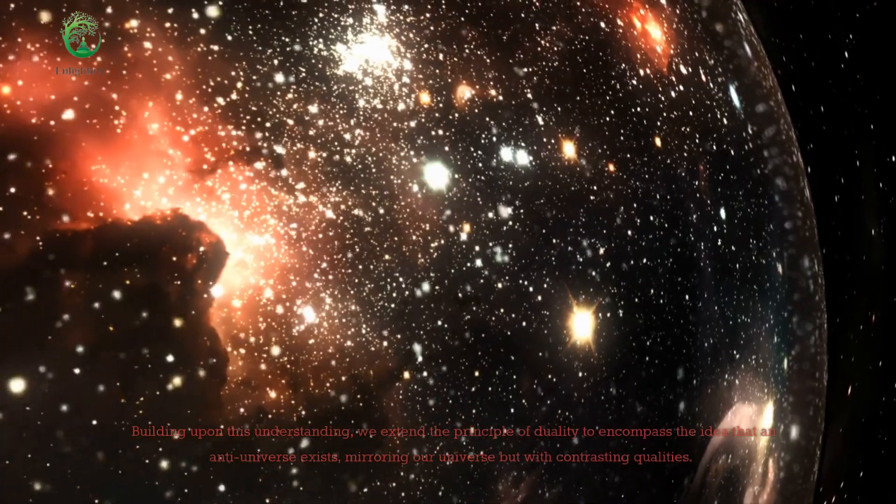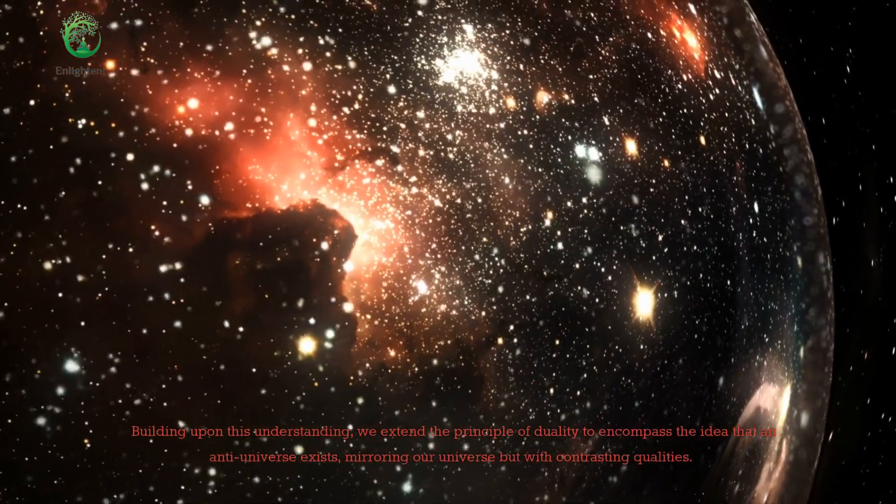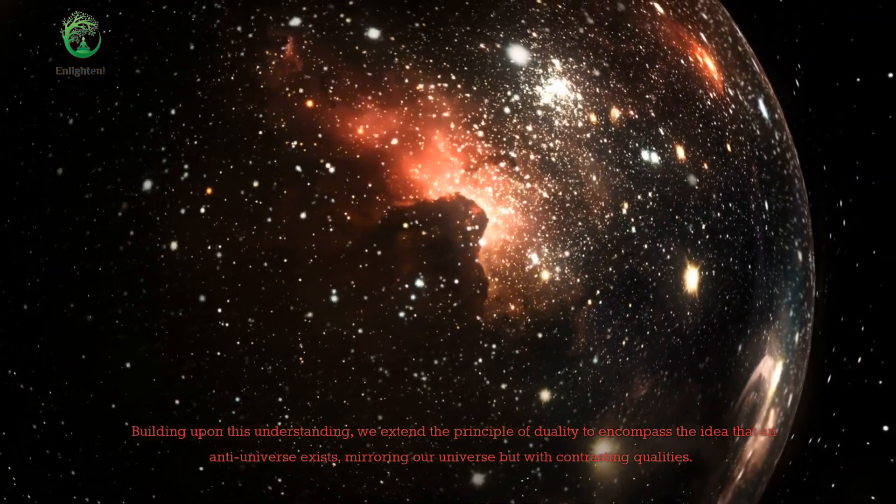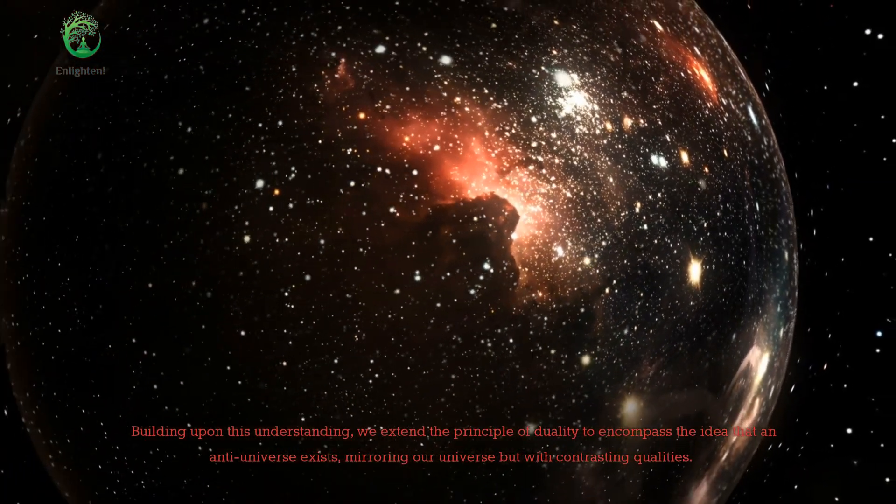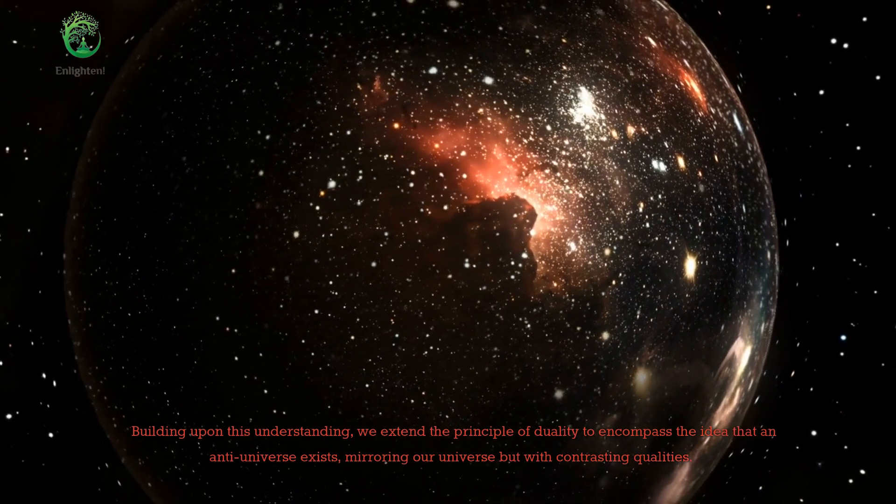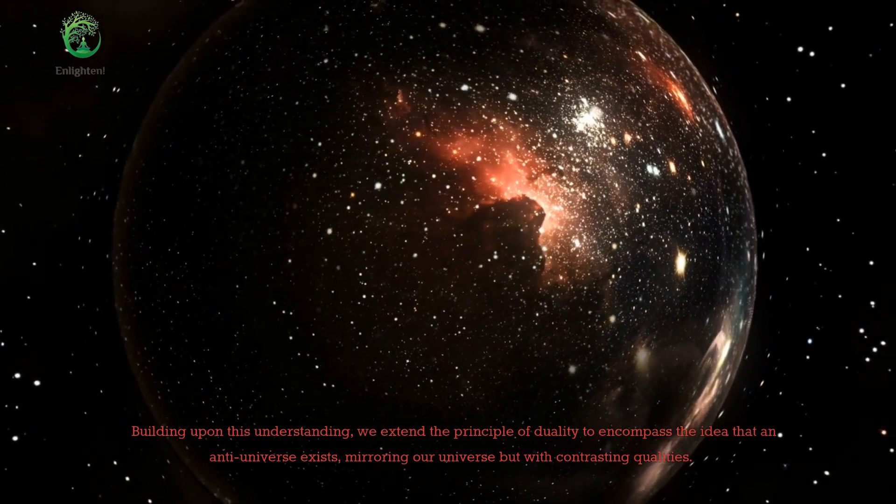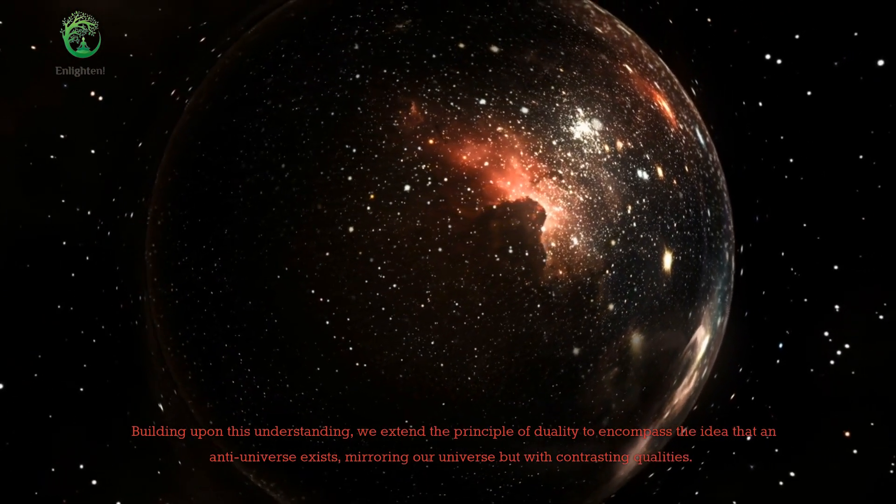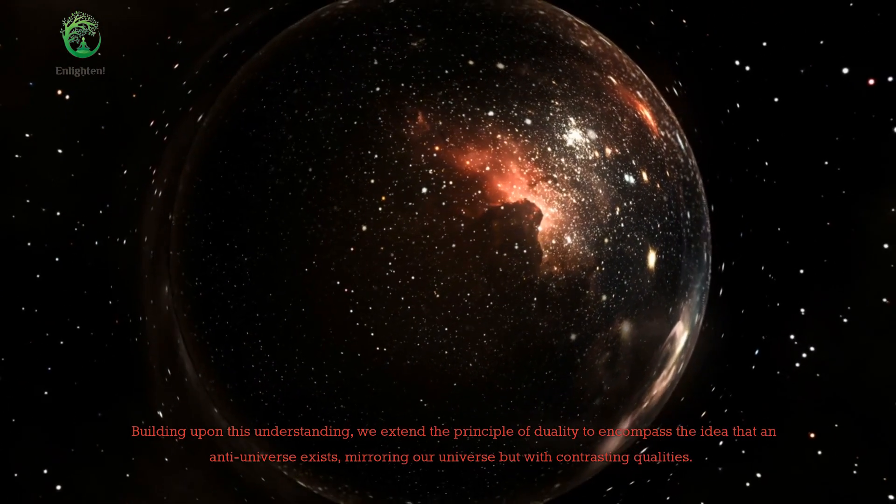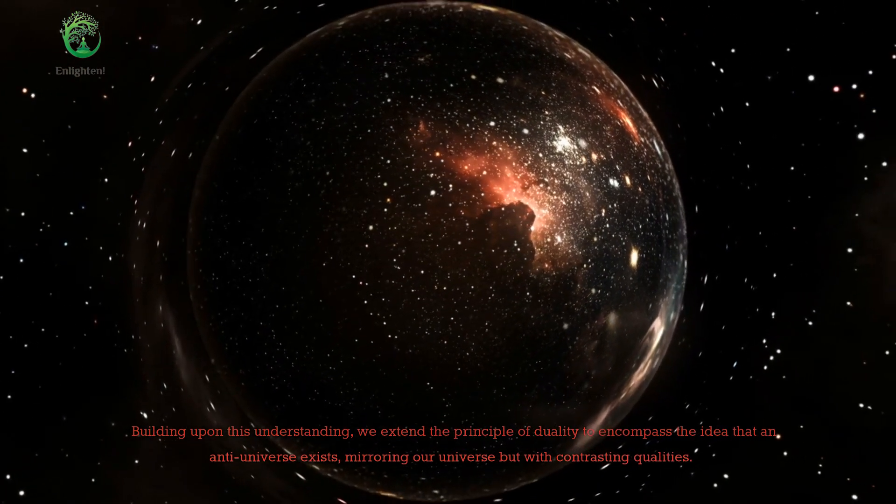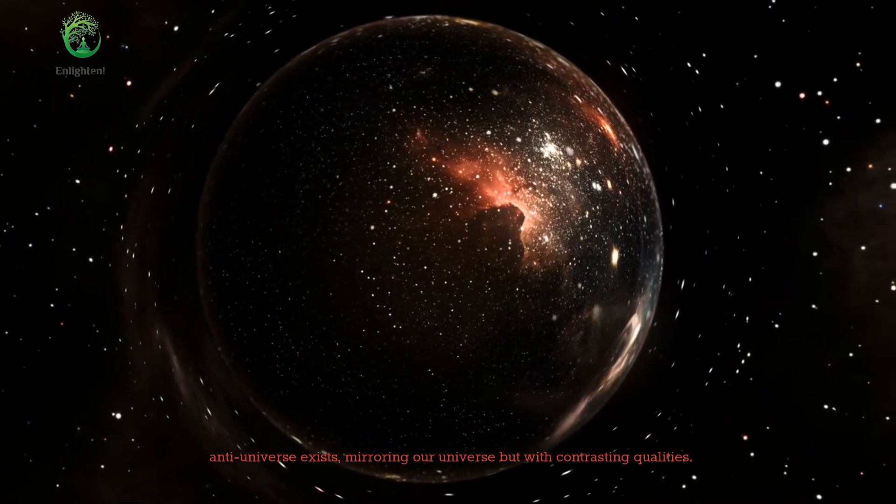Building upon this understanding, we extend the principle of duality to encompass the idea that an anti-universe exists, mirroring our universe but with contrasting qualities.